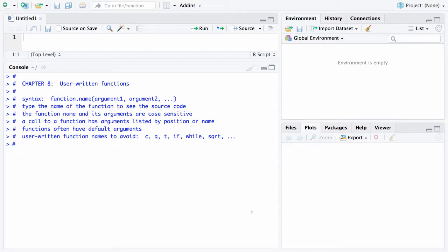The syntax here is function name and then a left parenthesis, argument one, argument two, etc. So you call a user-written function in exactly the same fashion that you call a built-in function.